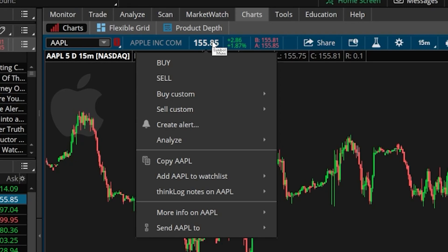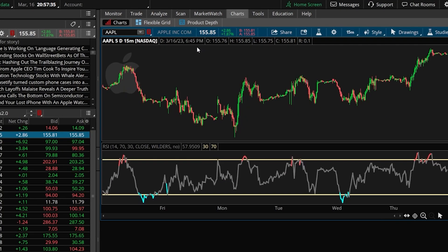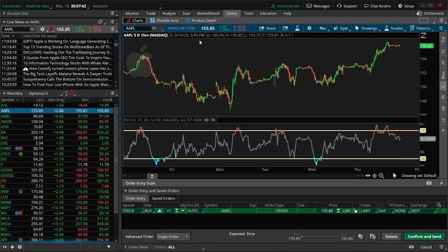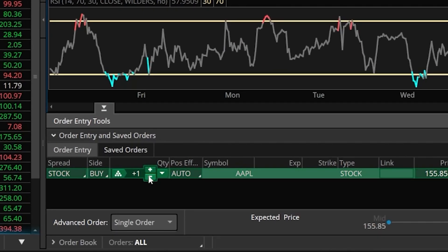As soon as I click on that we'll get a little menu popped up down below, and all I have to do is find and click on the button right up here at the top that currently says buy. That will then automatically build out an order ticket to buy the stock right here at the bottom of our chart.